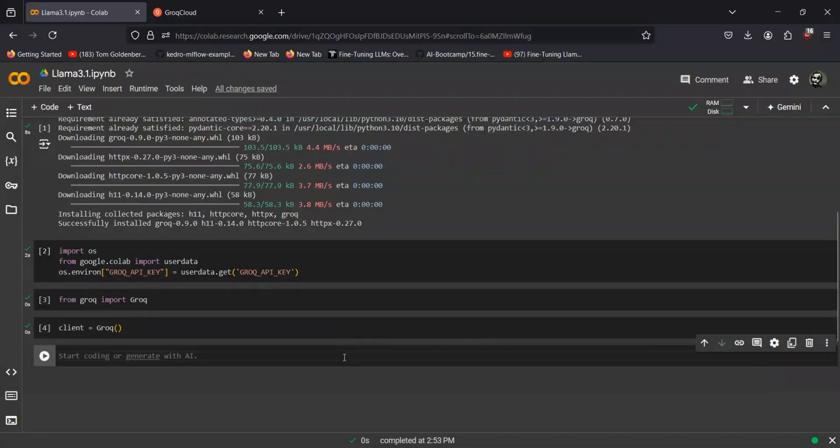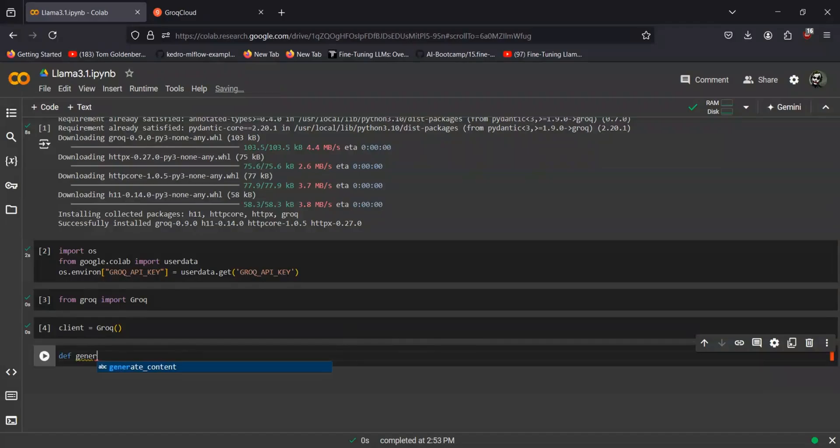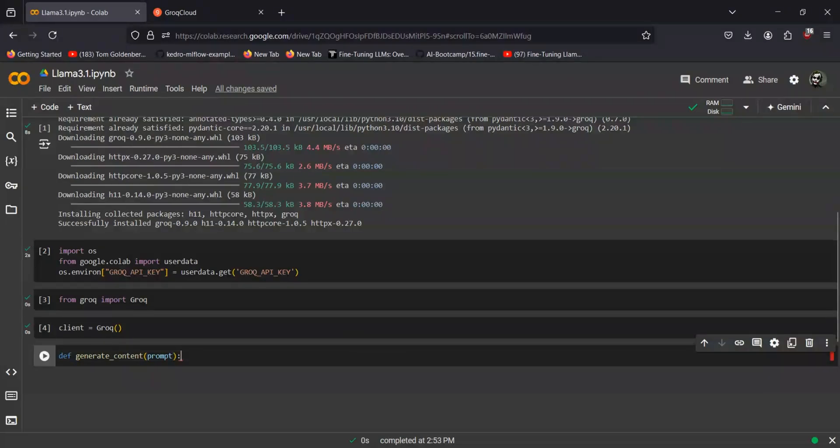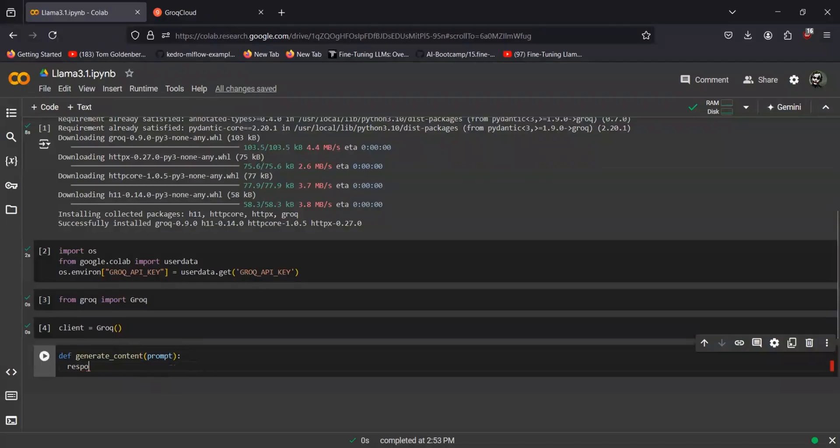Now since we have our client ready, we'll just create a simple method for generating the content. I'll just name it as generate content, which will be accepting the prompt that I want to give it as input.